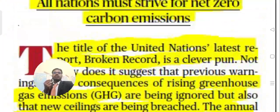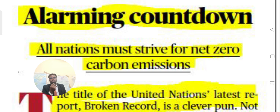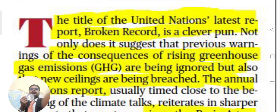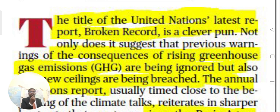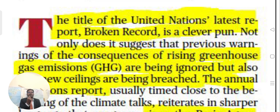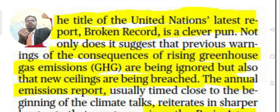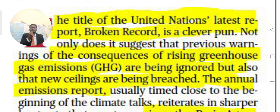Now we will discuss another article: 'Alarming — all nations must strive for net zero carbon emissions.' The title of the United Nations' latest report, 'Broken Record,' is a clever phrase — it suggests that previous warnings about the consequences of rising greenhouse gas emissions are being ignored and that new ceilings are being breached.